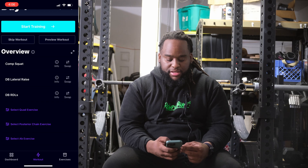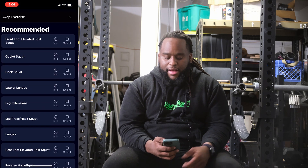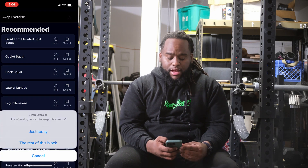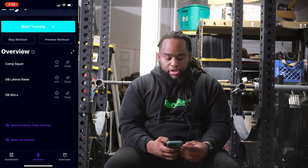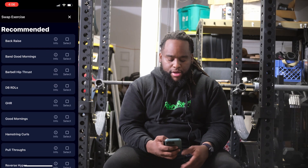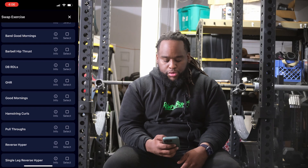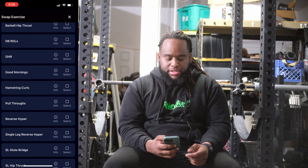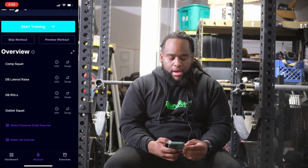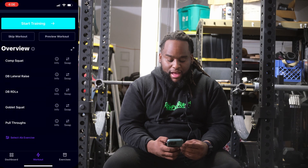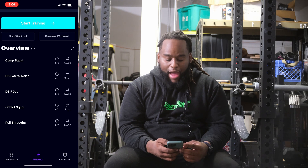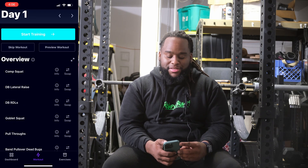For the quad-based exercise, again limited equipment, but because I have a decent set of dumbbells I'll be doing goblet squats. For the posterior chain exercise, the options are: back raise, banded good morning, hip thrusts, hamstring curls, pull throughs, glute bridges and things like that. I'm going to select pull throughs because I actually have the equipment to do that. And then for my ab exercise — band pullover dead bugs. Those things are horrible, but I assume they're working pretty well since they suck so much.